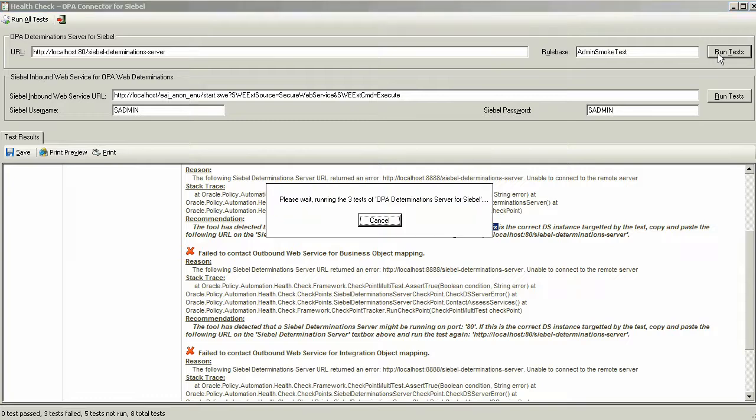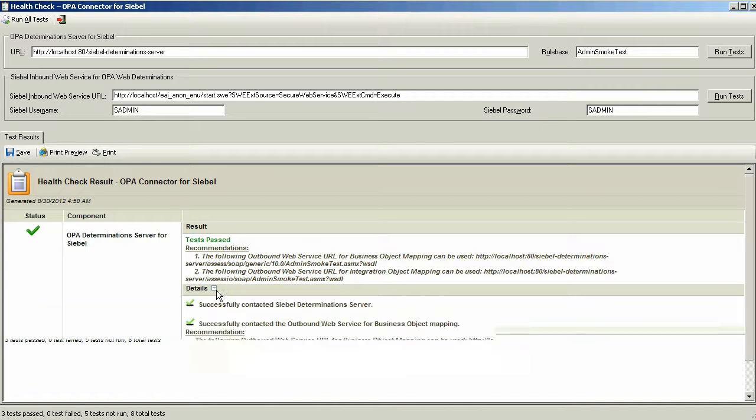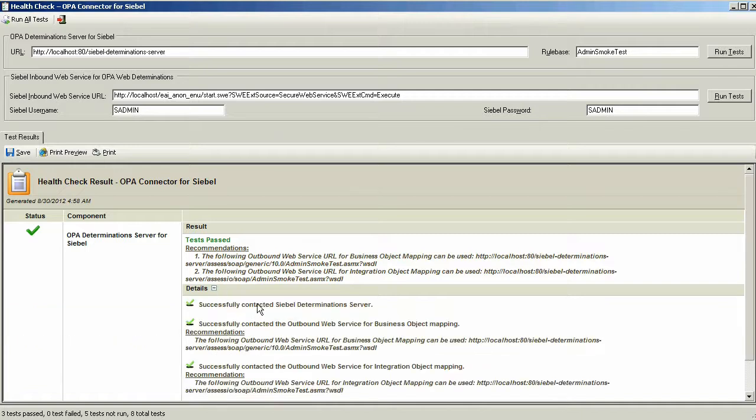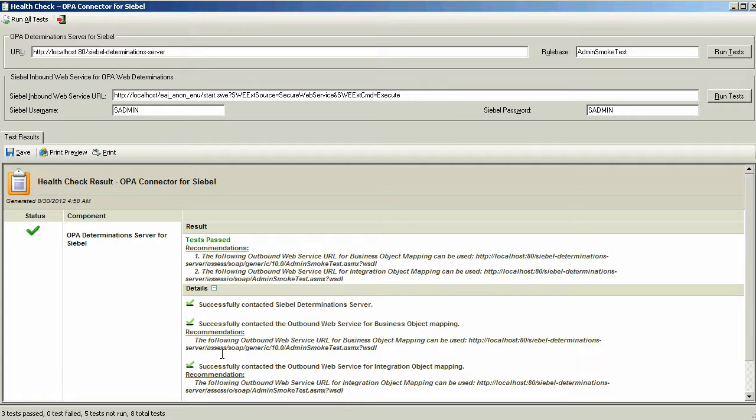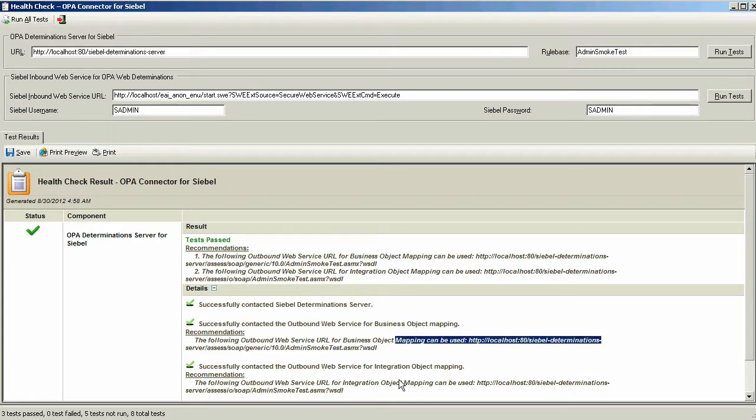Rerun the tests. In this case, we see all three tests have passed, and in addition to successfully contacting Siebel Determination Server, we're provided with the specific URLs for accessing the Business Object Mapping or the Integration Object Mapping.